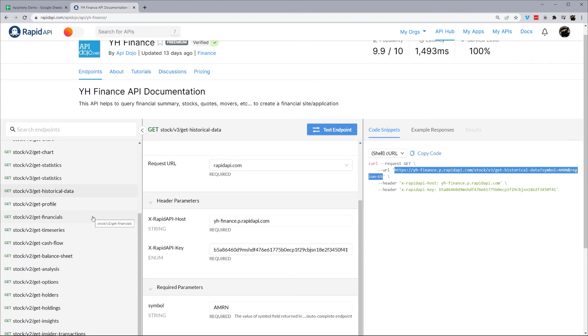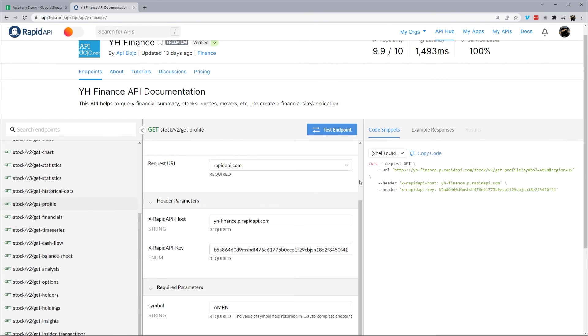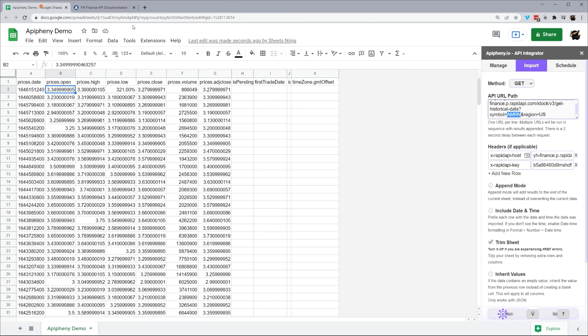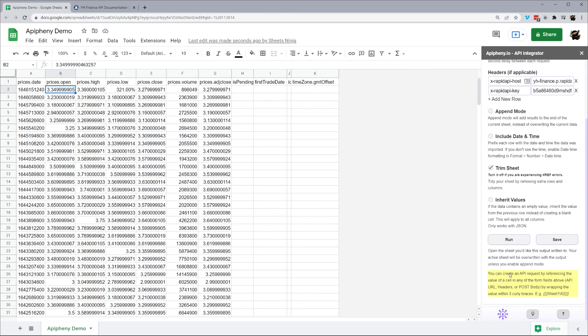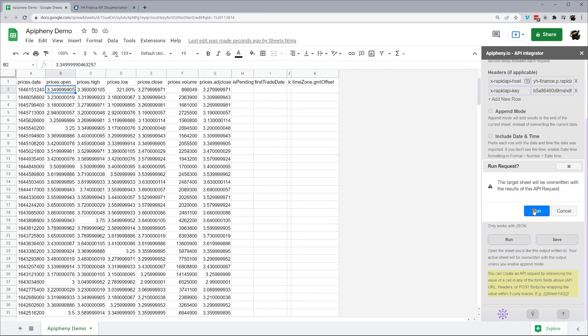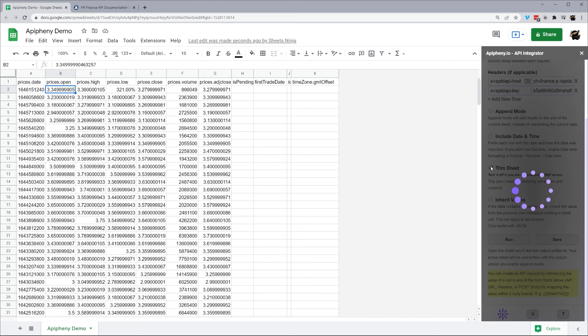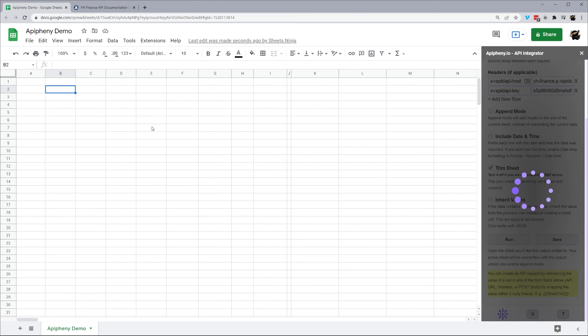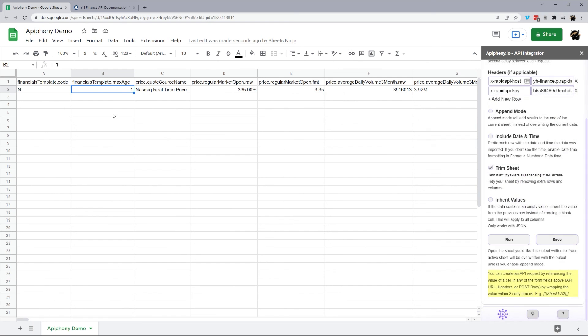All right, let's get profile. And it looks like it's doing the same one. Go ahead and paste that in. Hit run. And there's the data for that right there.